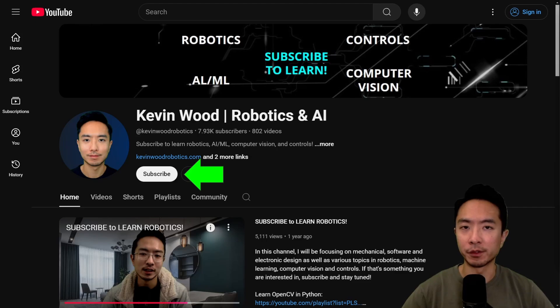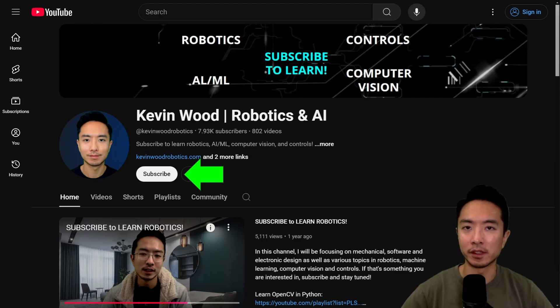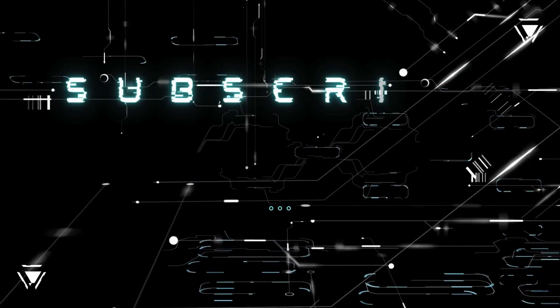So if you found this video helpful, give a like and subscribe, and I'll see you in the next one.